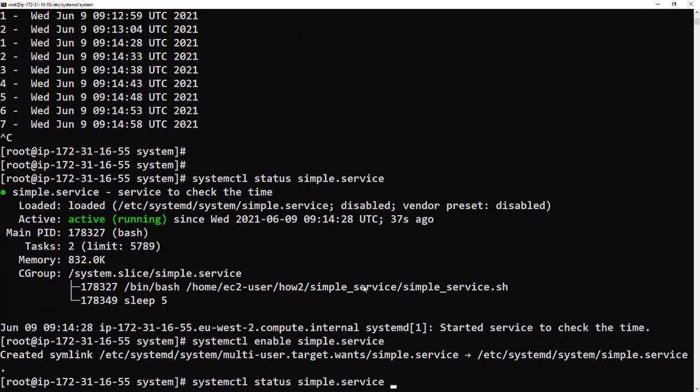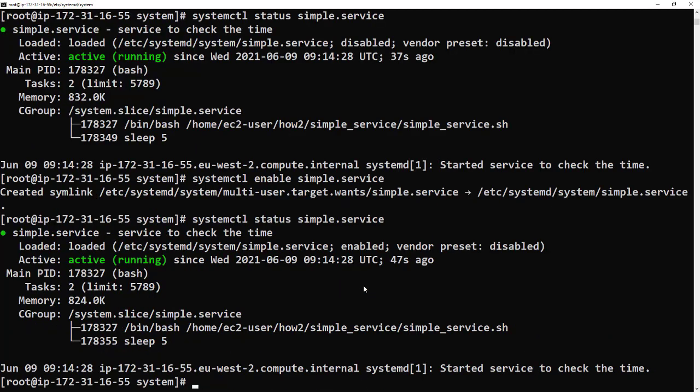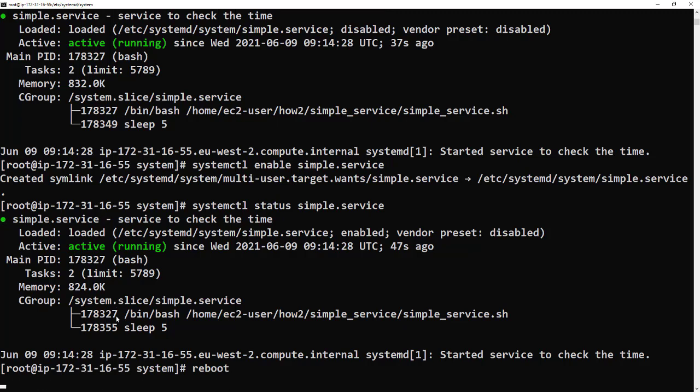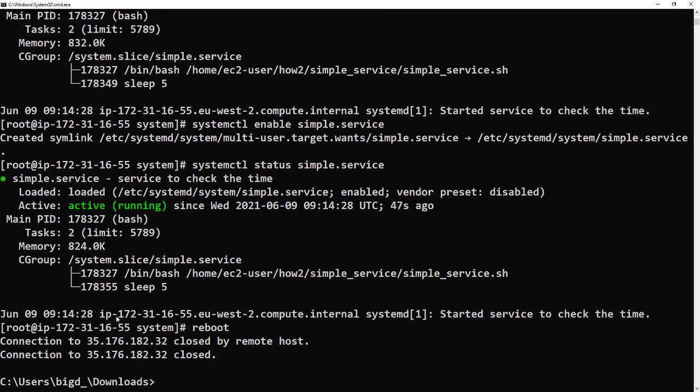We can now see that's enabled. So if we do a reboot, and then what I'll do is I'll pause the video quickly and then restart it when the server's back up again. It'll just take a couple of minutes.